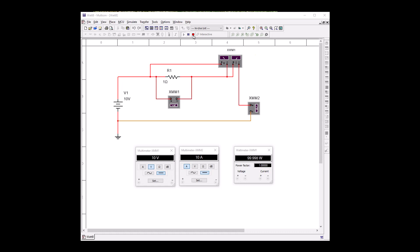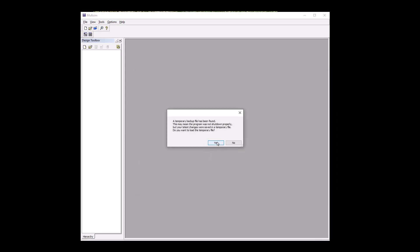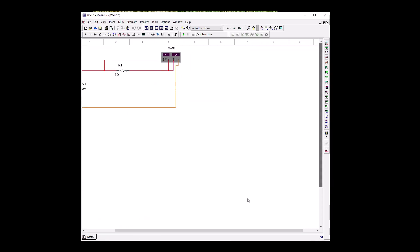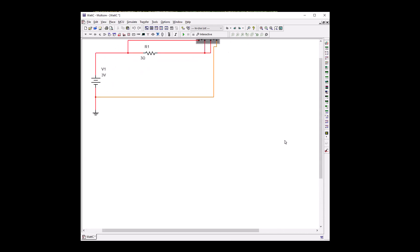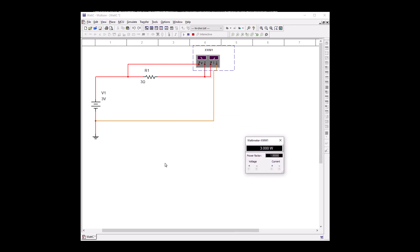Let's close out of this one — make sure we turn it off — and open up Watts Law C. There's our program. Let's go ahead and start it and open up our wattmeter. Here we're going to use V squared over R: 3 times 3 is 9, divided by 3 — that's 9 divided by 3, which is 3 watts. Since we're in ohms, it's going to be watts.